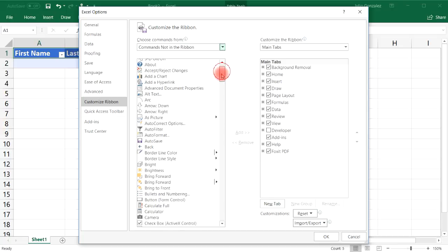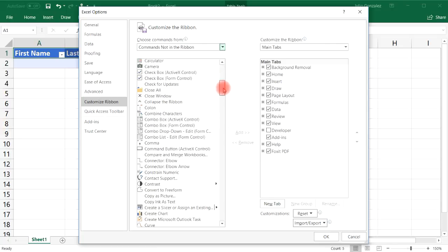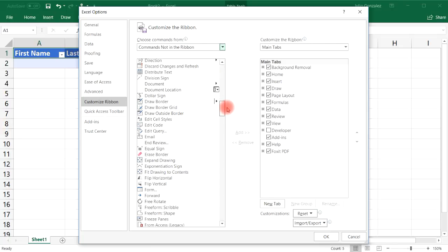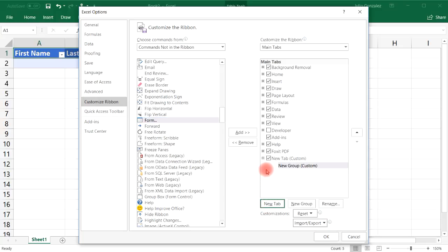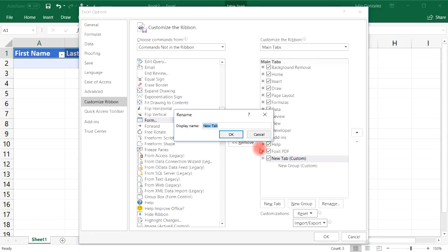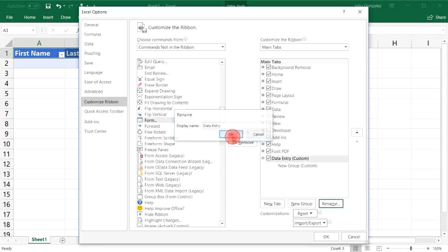Now from there scroll down and look for something called form but don't add it yet. Click new tab and then rename the new tab. So let's rename it to data entry and then click OK.